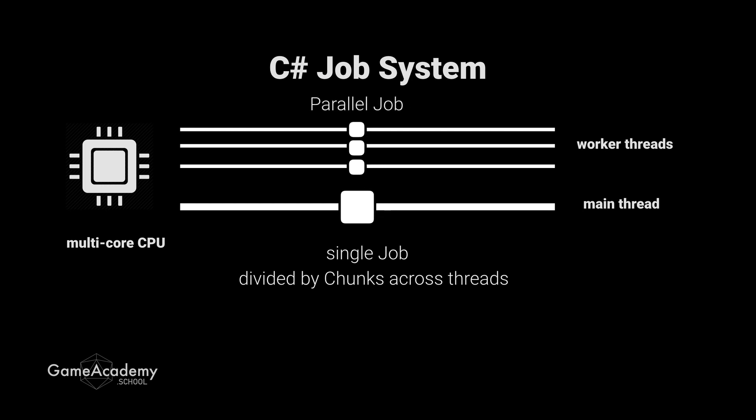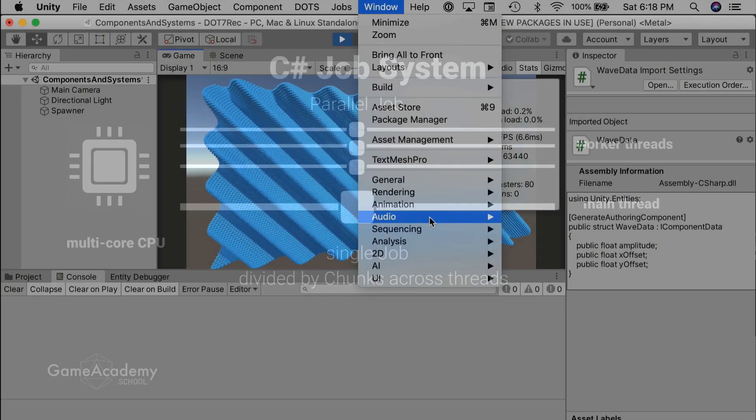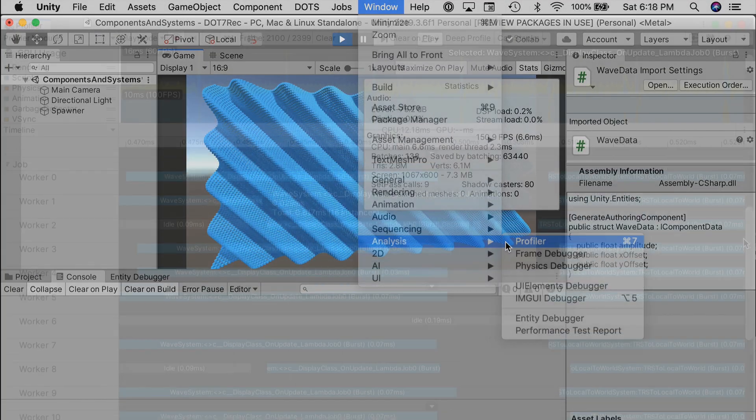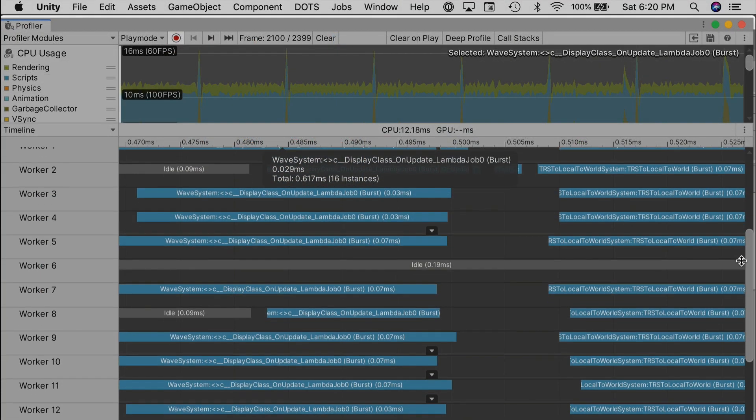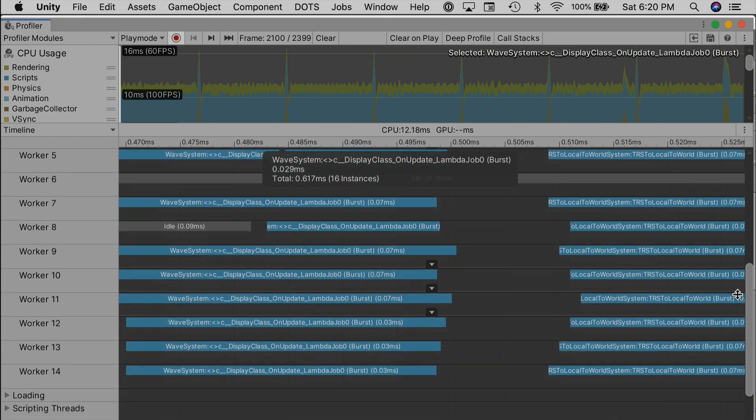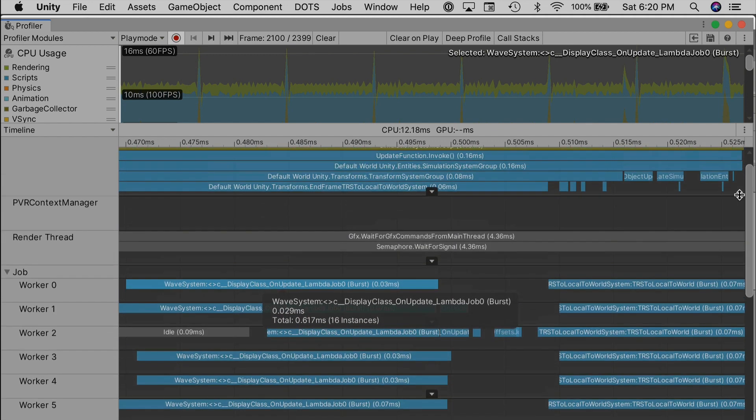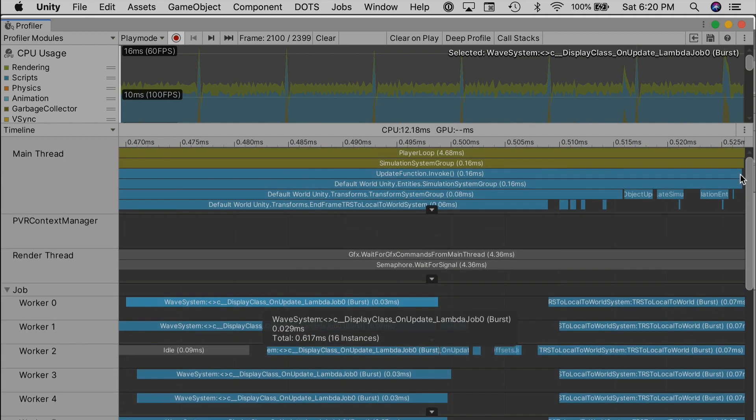Whereas a single iJob works just on one thread, a parallel job splits its entities into small groups, what ECS calls chunks. The chunks of cubes are then processed on different threads. There's still only one job handle and only one job, but the work is being divided up. And that's why when you go to the profiler, you can see the wave system split over multiple worker threads.